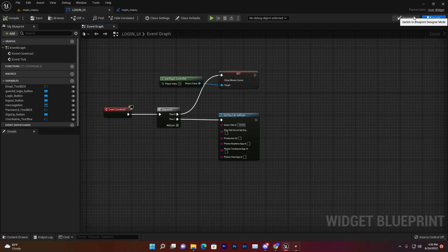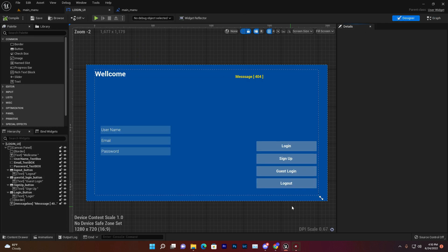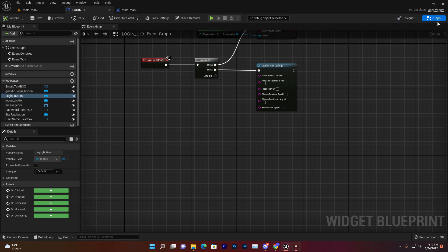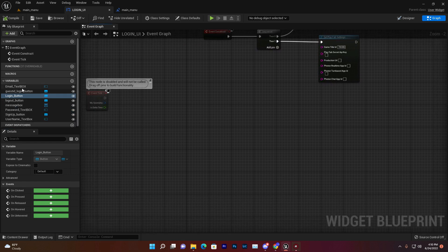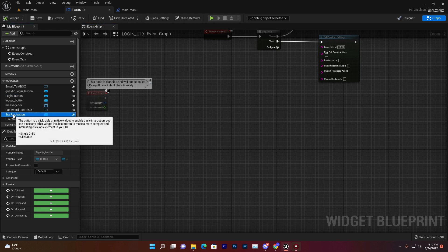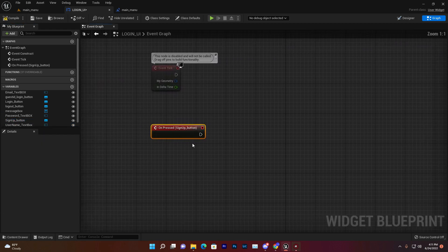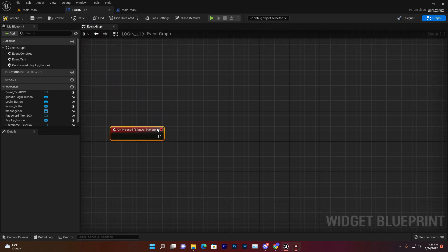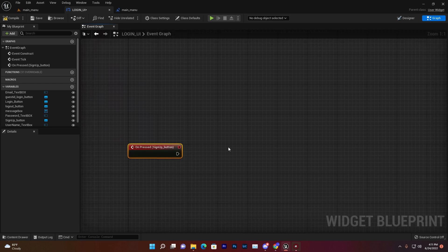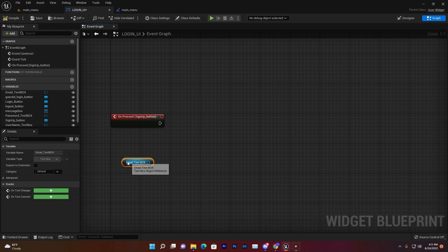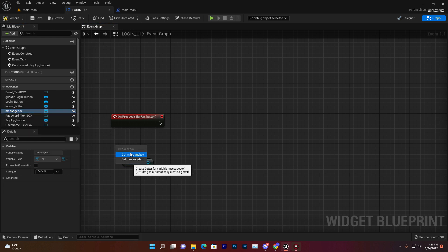I've already labeled the UI so we can identify which widget is for login and which is for sign-up. Now select the sign-up button and add an On Button Pressed event. There is a lot of code we need to write for the sign-up system so that users can create their email-based account from the game.